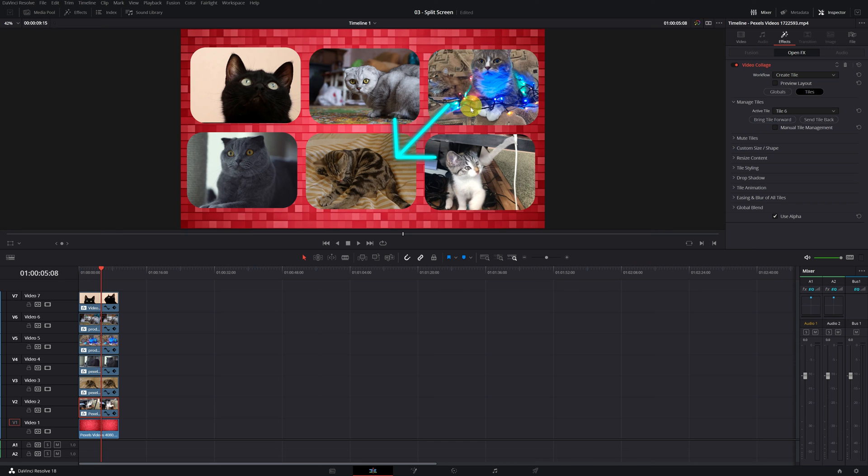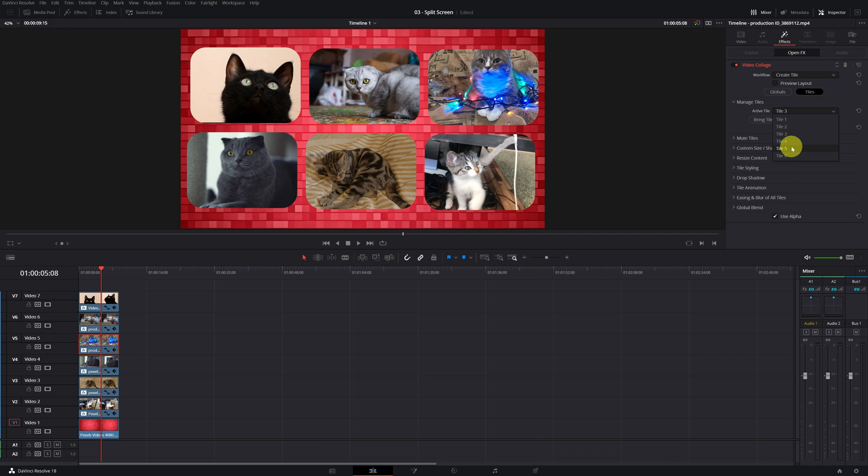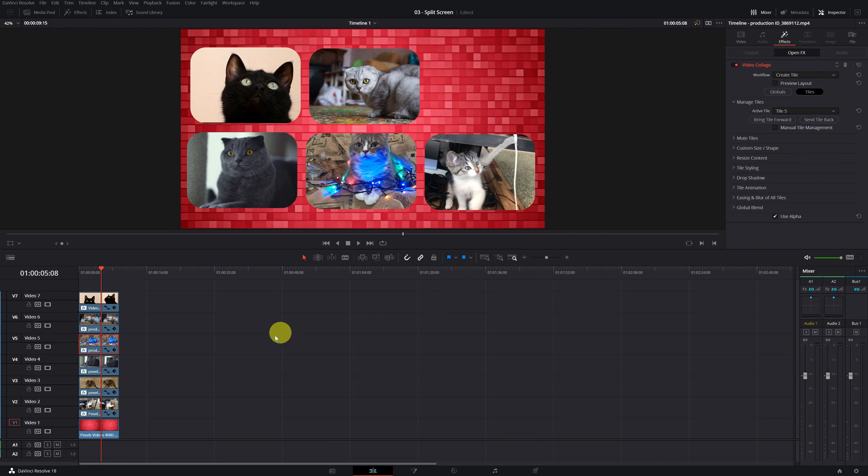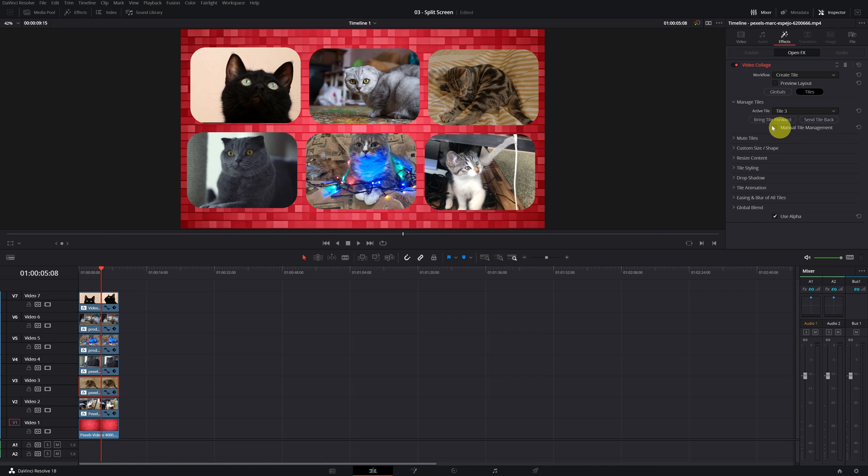Select the clip of the gray cat and put it on Tile 5. Now I select the cat that was on Tile 5 and I put it on Tile 3. That easy.